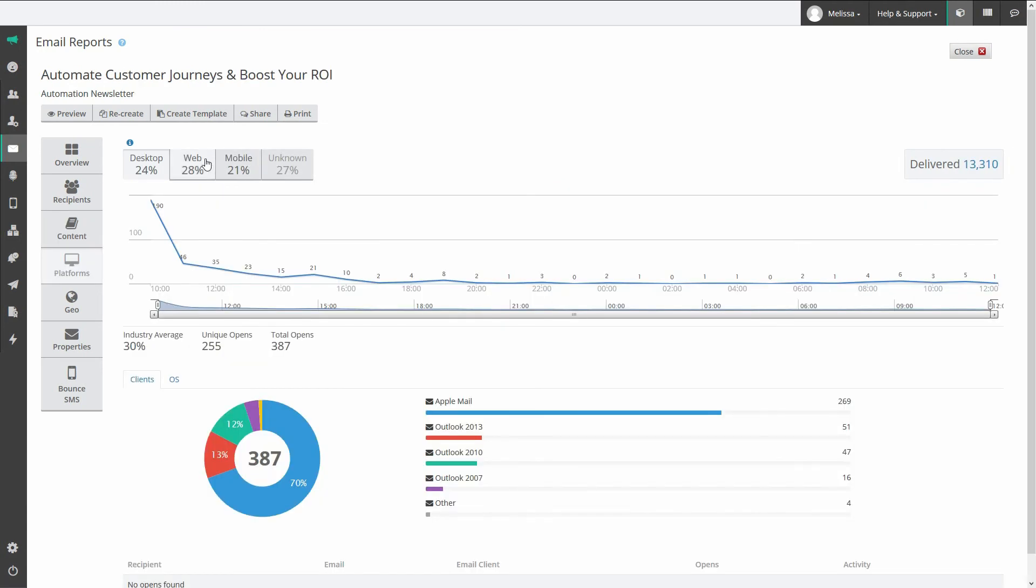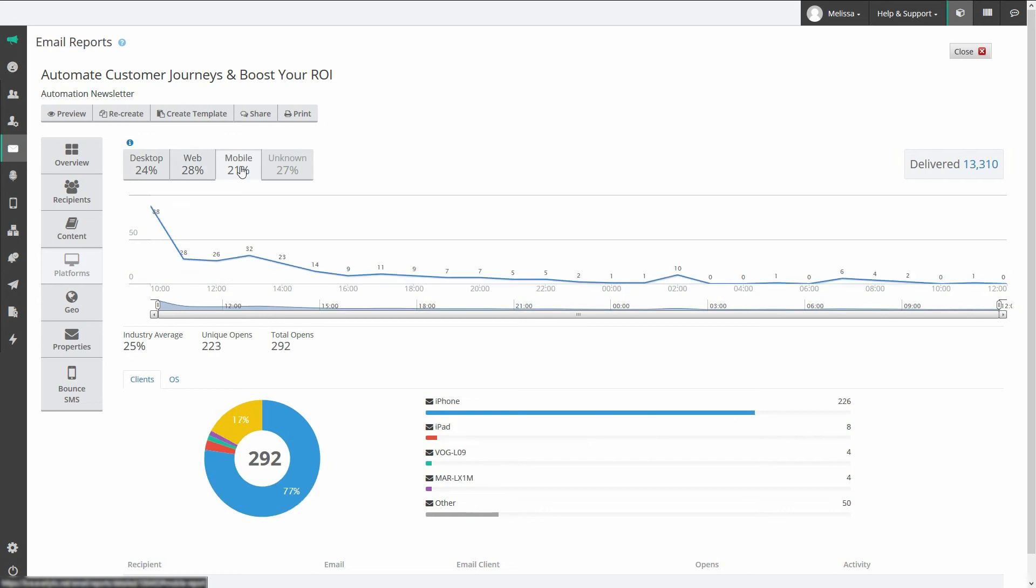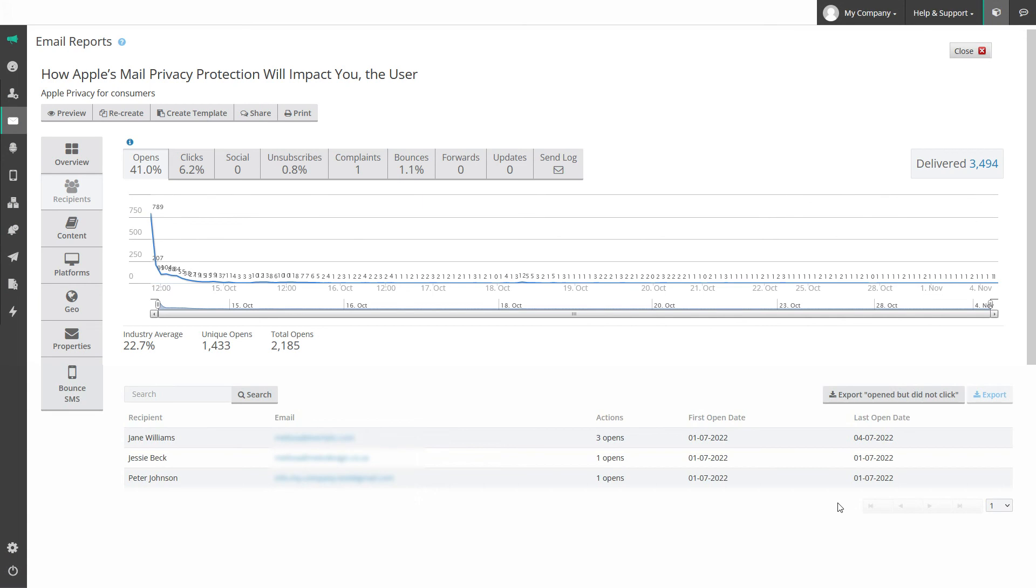You can export engagement data like this to your data warehouse or use it to segment your lists and add or remove contacts from workflows and other automated communications.